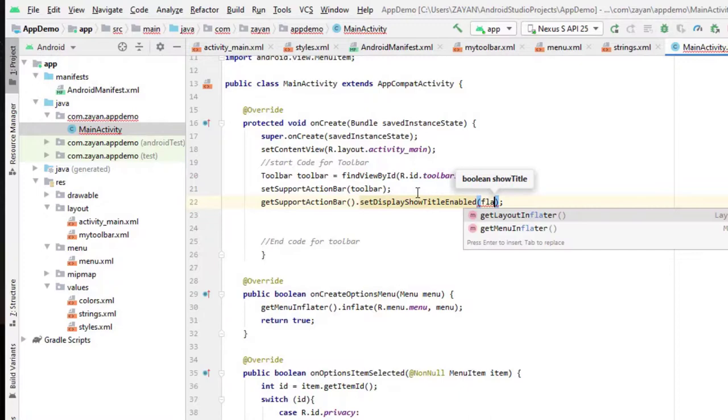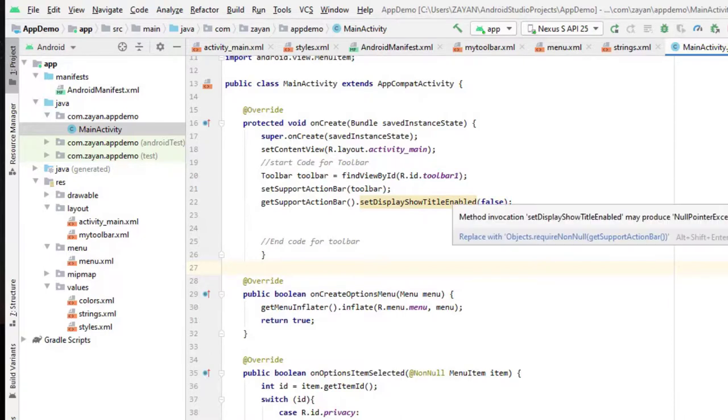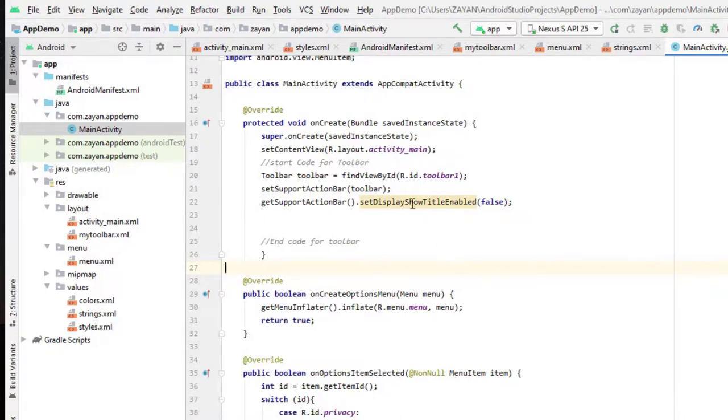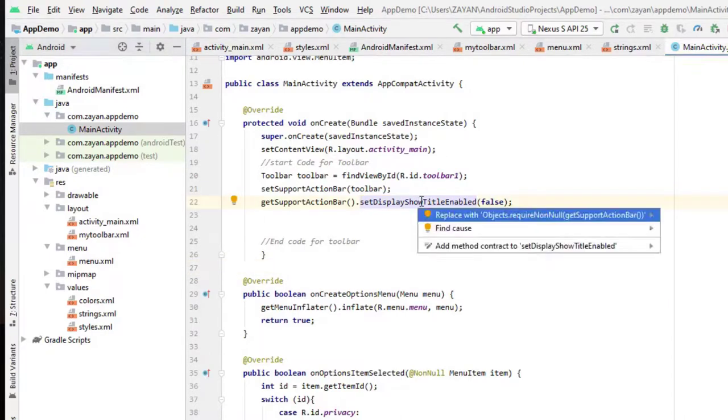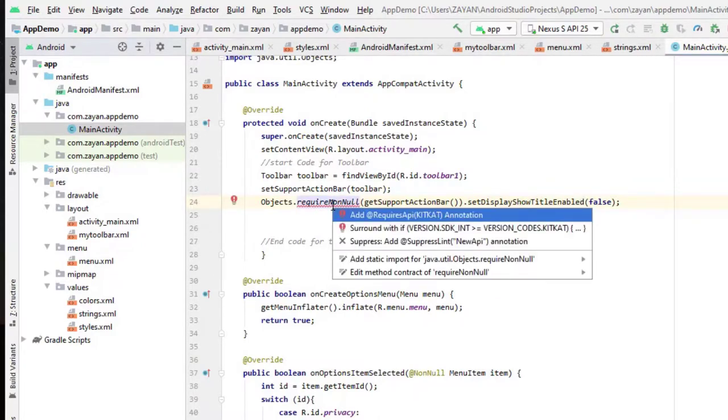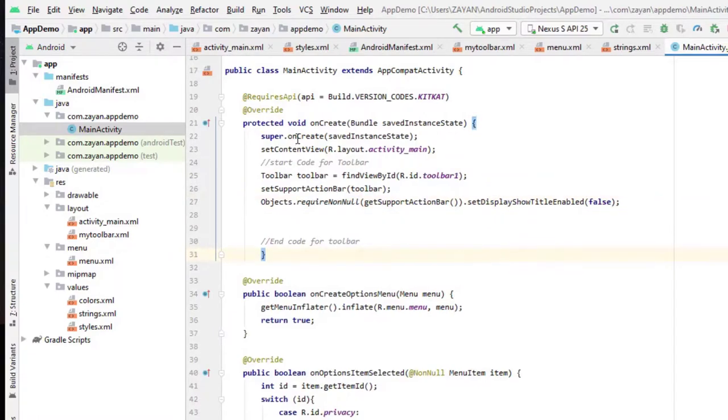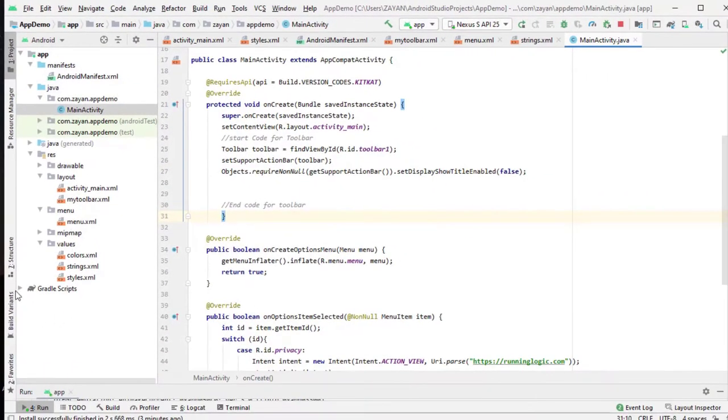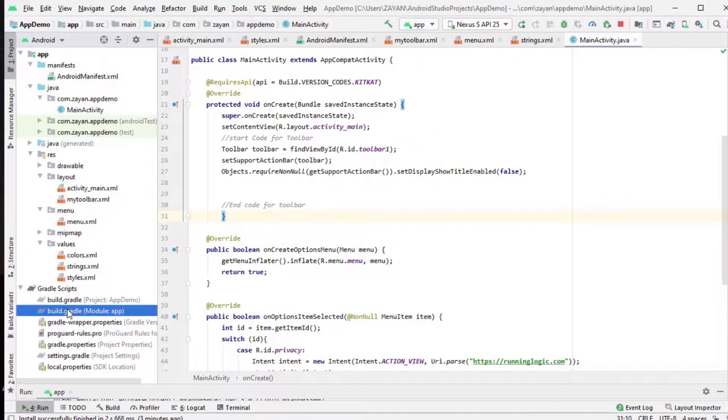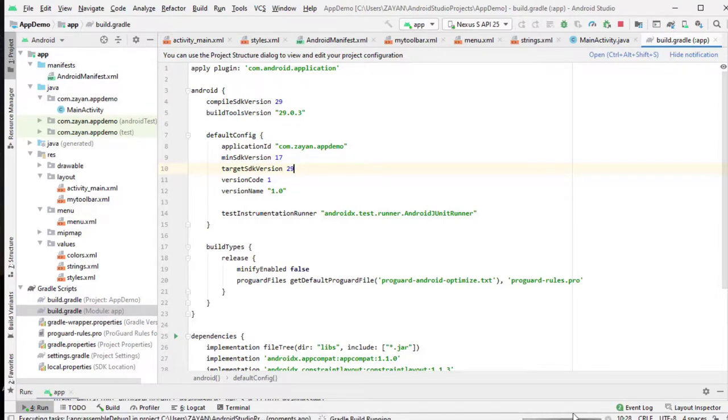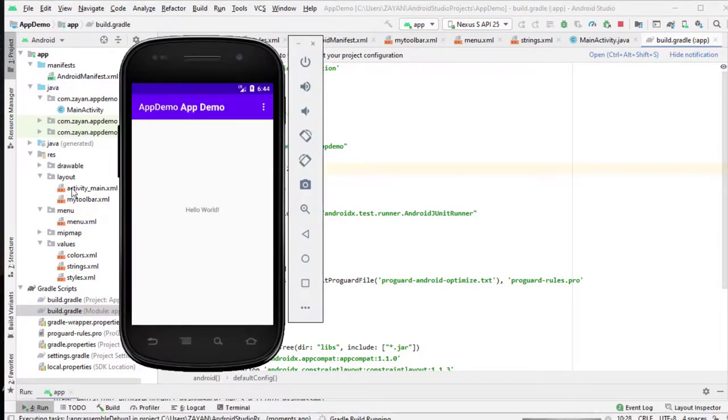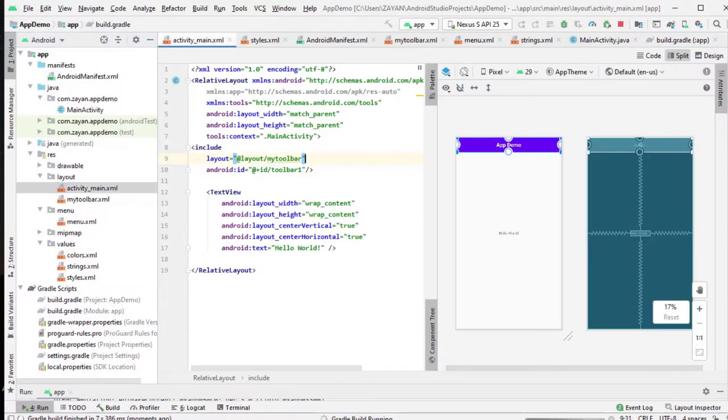Now here one warning came. Depend upon your Android version, let's click alt enter and replace with it. It's my minimum SDK version. If you change this to higher version, that warning will not come. It's not an error. Let's run it again, let's see now how it will look like.